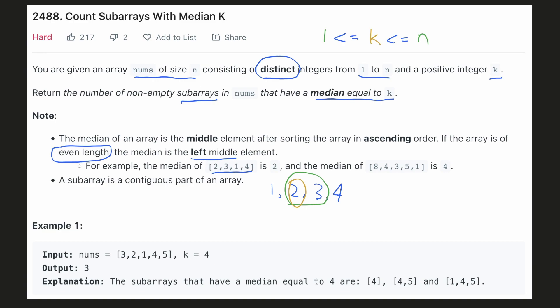In the given example, our median has to be 4. The subarrays [4], [1, 4, 5], and [4, 5] will have 4 as the median. So the answer is 3.